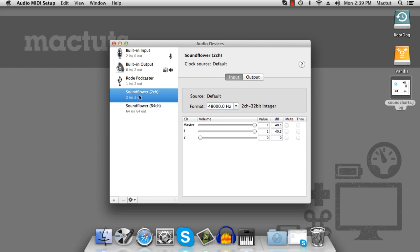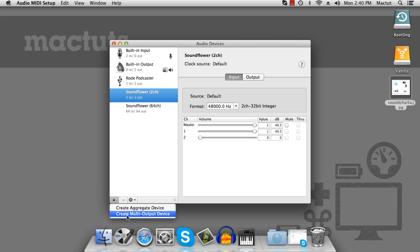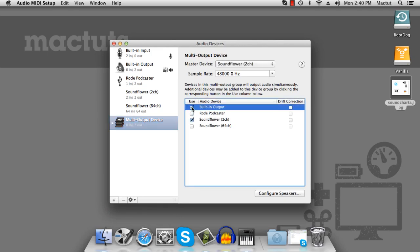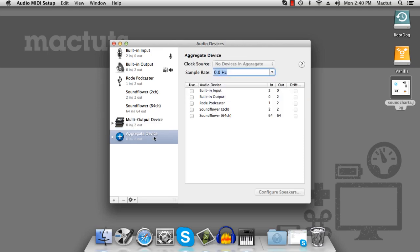What we need here is we need to combine the headphones that I'm listening to and the sounds that we're getting out of Skype. So click on the plus button and we'll create a multi-output device. From the multi-output device, we want the built-in output and SoundFlower. Now we set up our aggregate device and this sets up our listening devices.